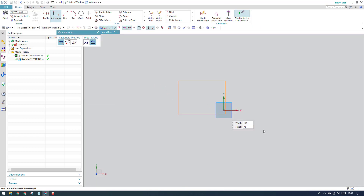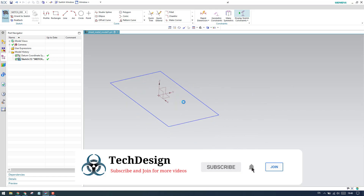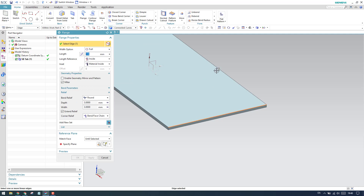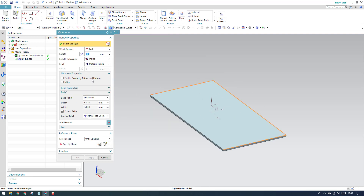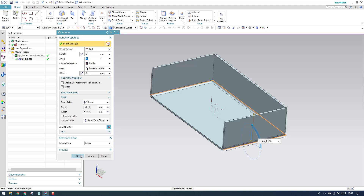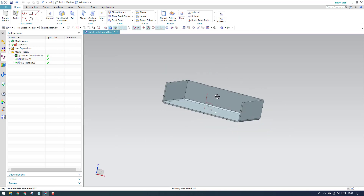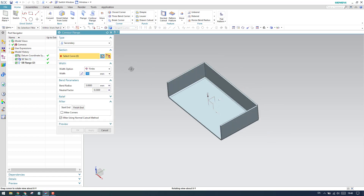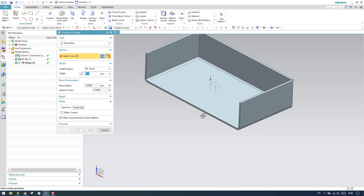I'll create a simple tab with a rectangle and finish the sketch, then create three flanges on all sides. I'll set the length to full, thickness to 15, relief to none, and the angle to 90 degrees. Click OK — now this model is ready and we can demonstrate the secondary counter flange.